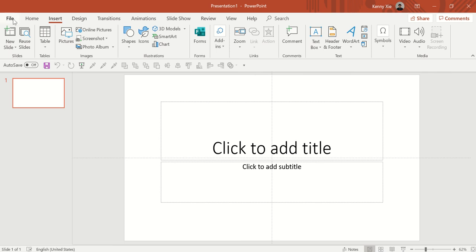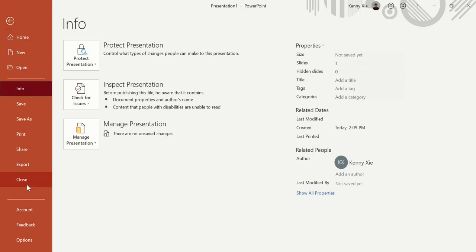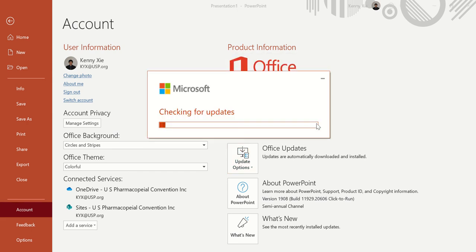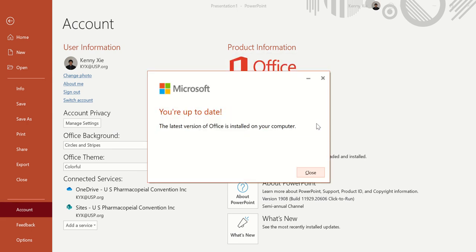First go to File, then go to Account, and go to Office Updates. Click Update Now and it will check for any updates. After the update installs, restart your PowerPoint and that's it.